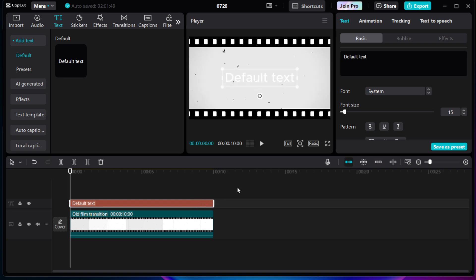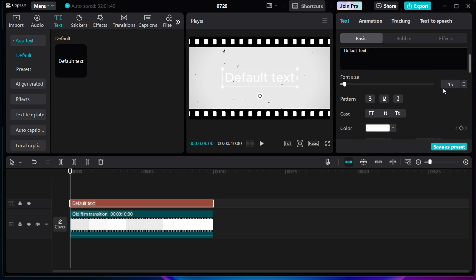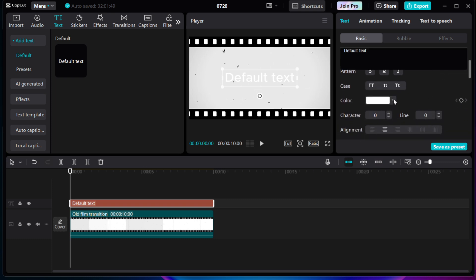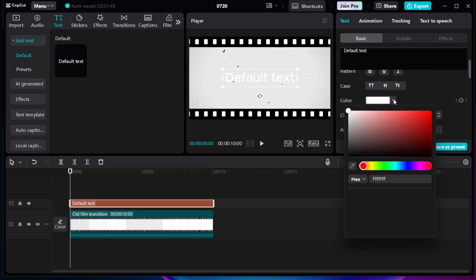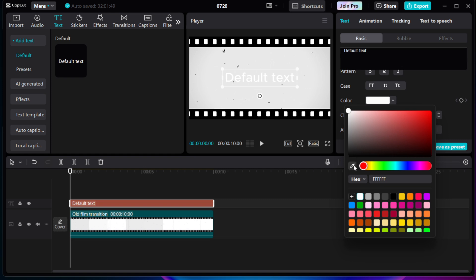As you edit, regularly play back the video. This is a critical step because hearing the audio while seeing the captions in real time helps spot any timing issues.